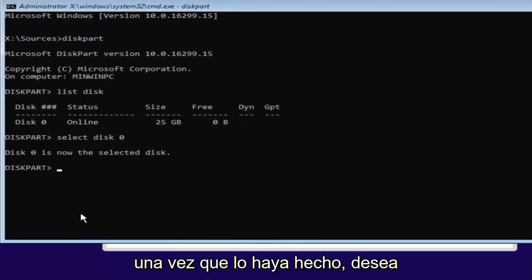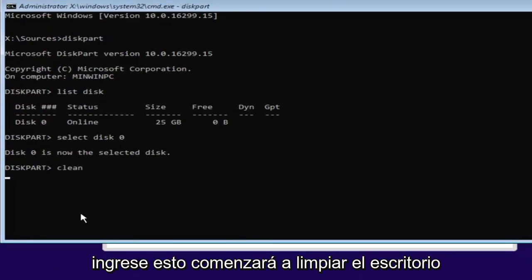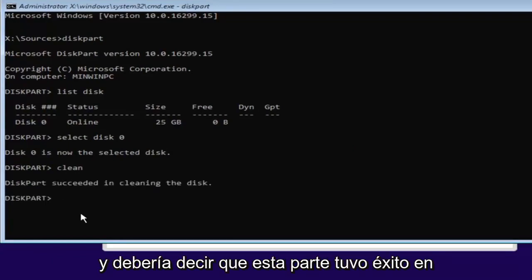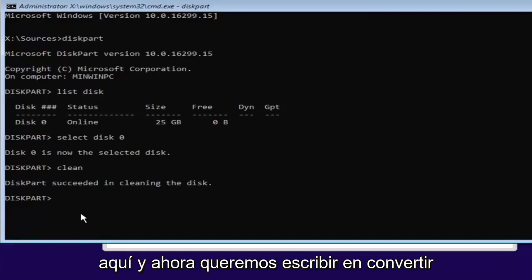Once you've done that, you want to type in clean, C-L-E-A-N. So clean, then hit Enter. This will begin cleaning the disk. And it should say DiskPart succeeded in cleaning the disk. Pretty straightforward here.